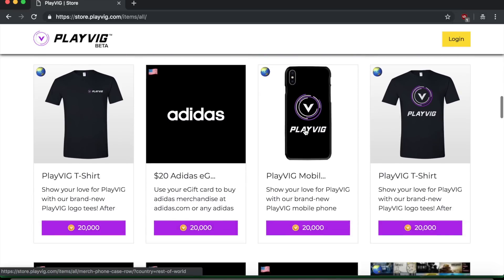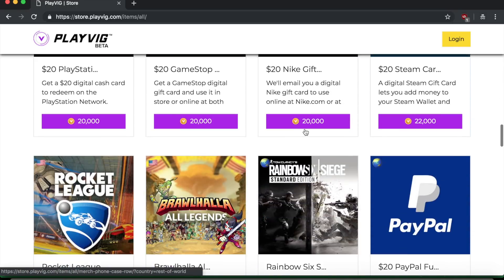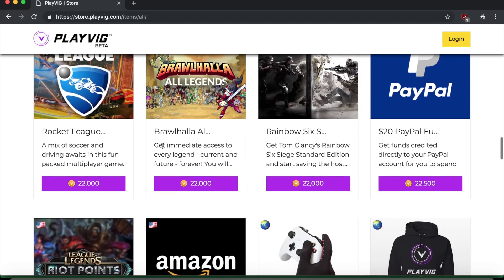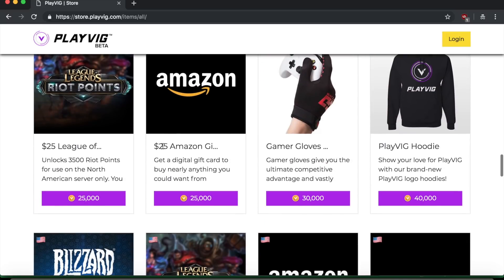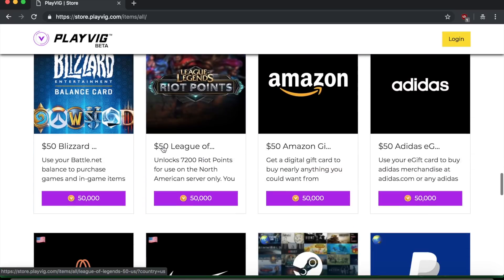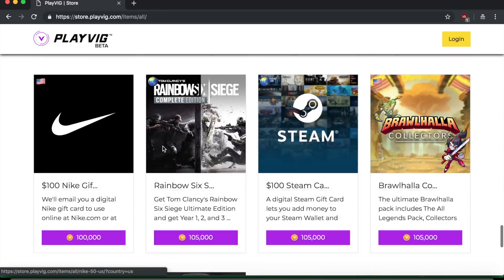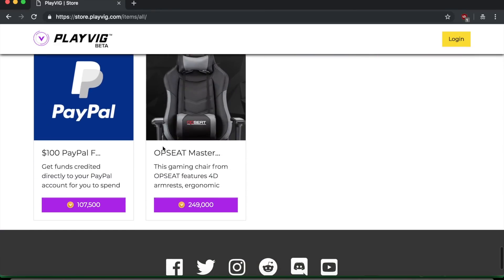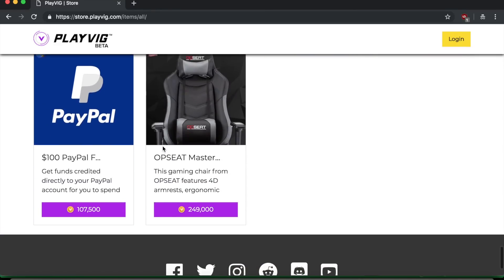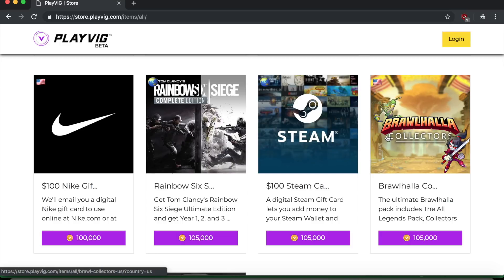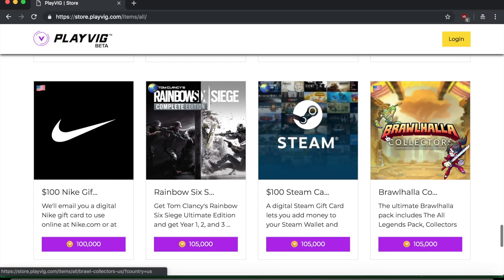They have like these cases, they have shirts, they have games. You can buy like Rocket League. If you don't have it yet, they have Amazon. They have so many different options. And you can see here that what you need to do is you need to earn enough big coins so that you can purchase these different options that they have.